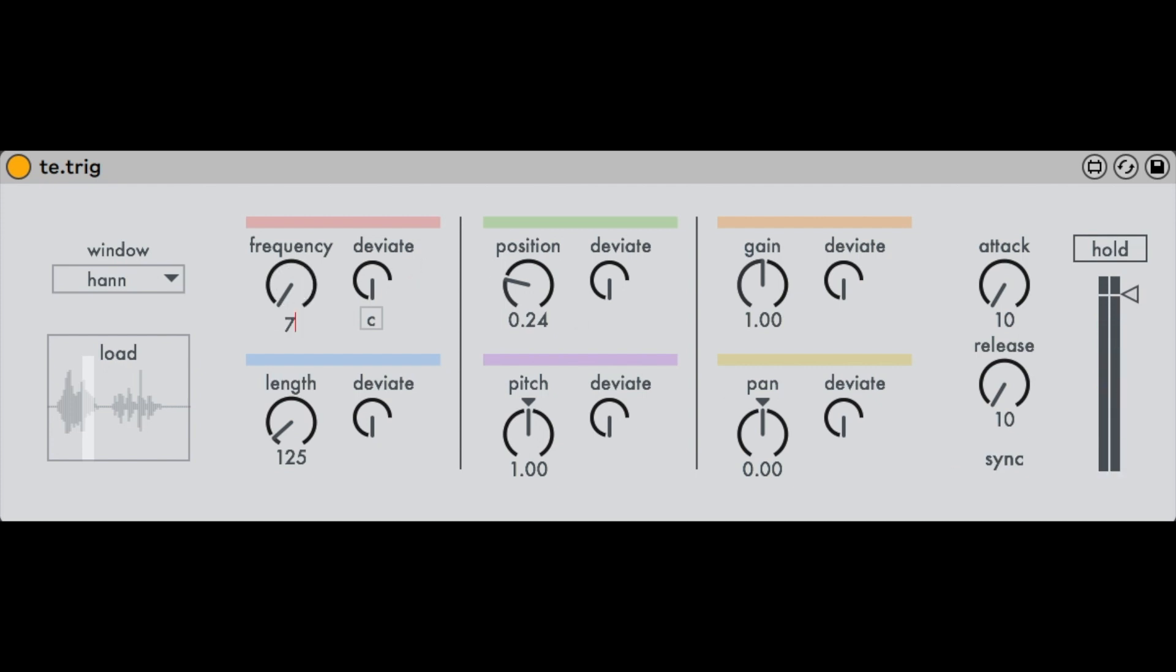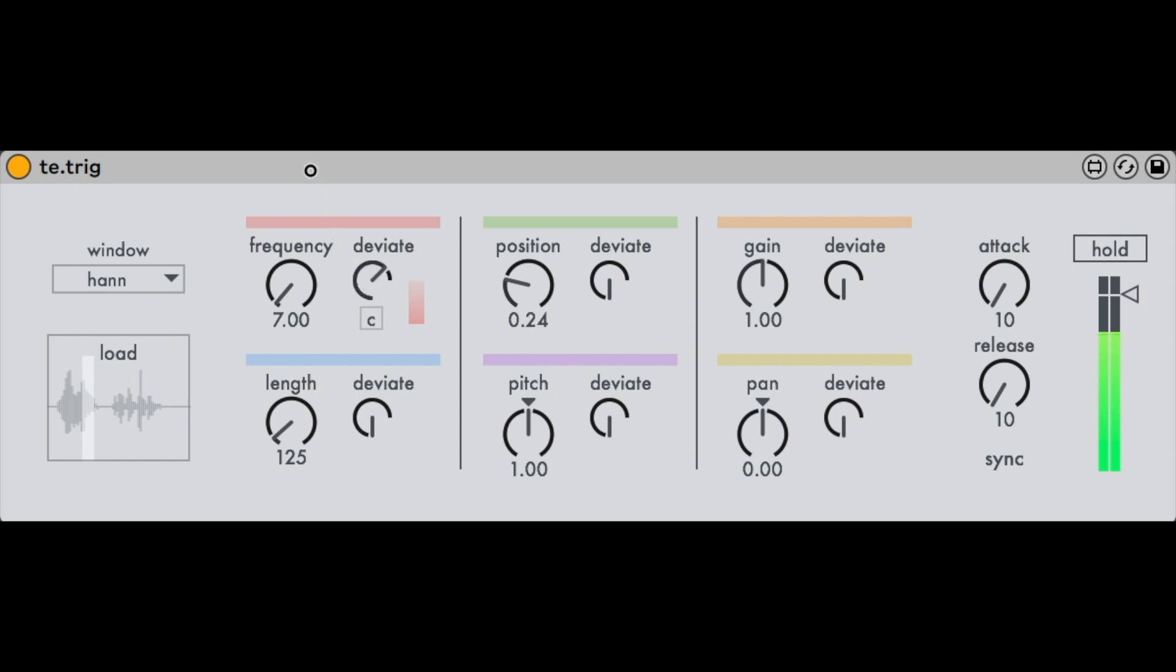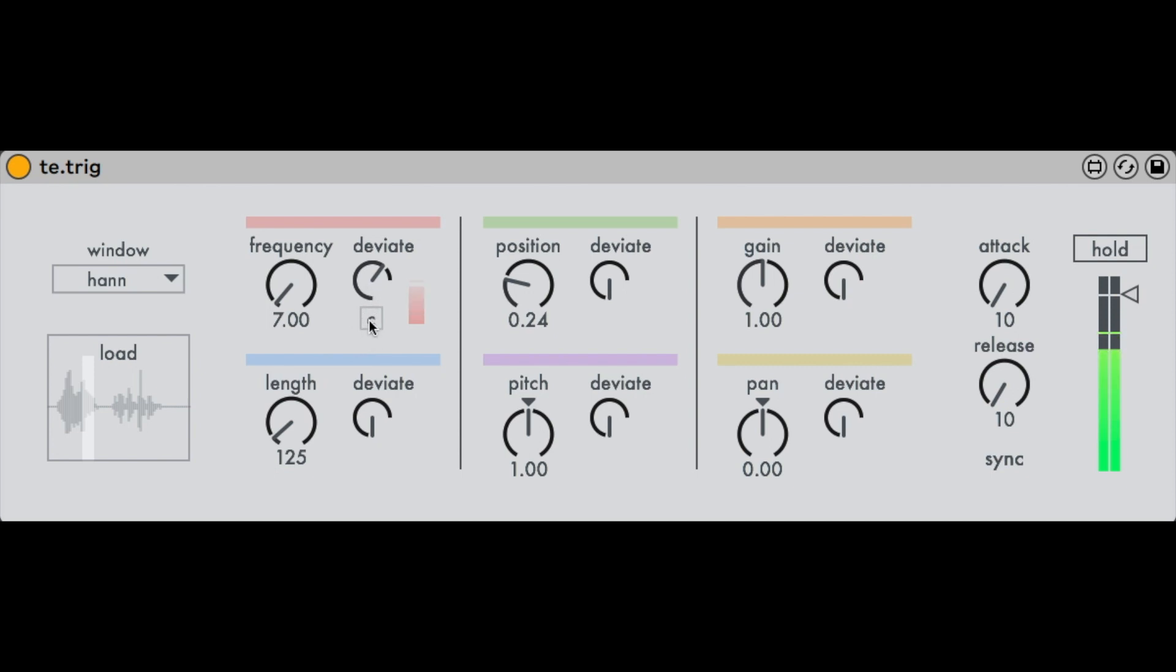While the device actually follows the principle of synchronous granular synthesis, where the grains are generated with a regular trigger frequency, there are two variations in the settings to make the process asynchronous or quasi-synchronous. If you increase the deviation factor, the trigger frequency varies between the set value as the central value and possible values above and below it, resulting in continuous acceleration and deceleration of the frequency.